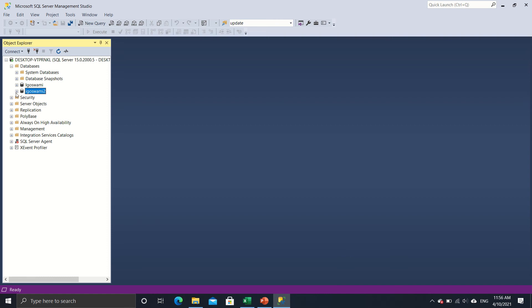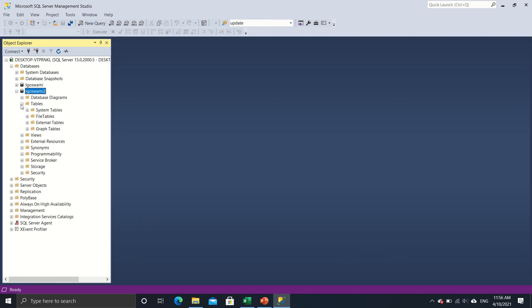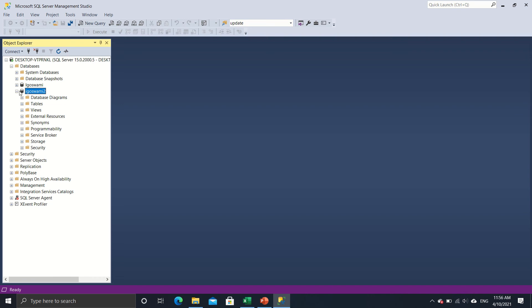Now if I expand this and get into tables, I will see that there are no tables that I have created right now. There may be some system created tables but nothing that I have created right now.